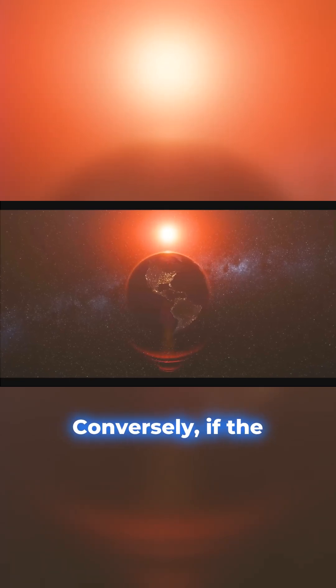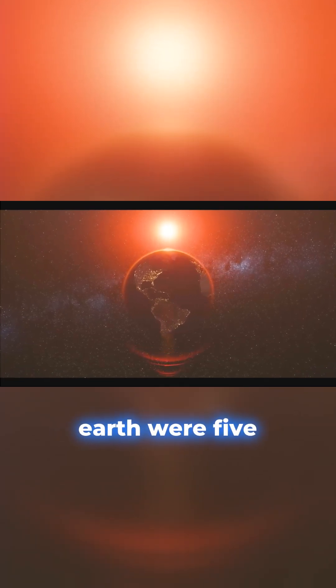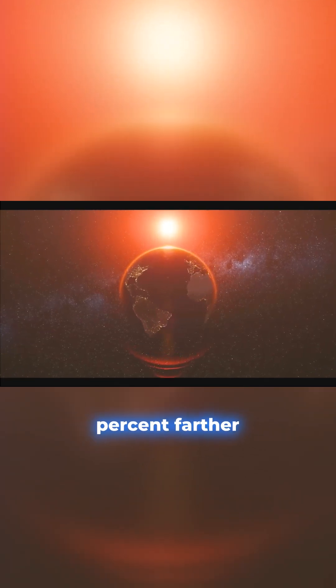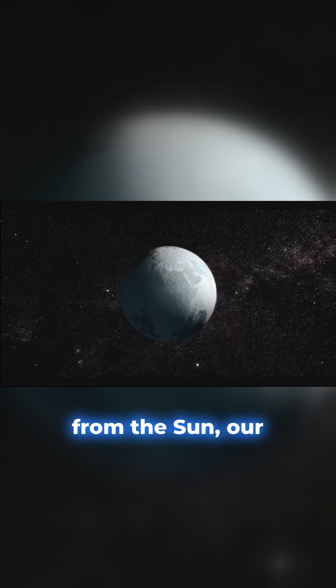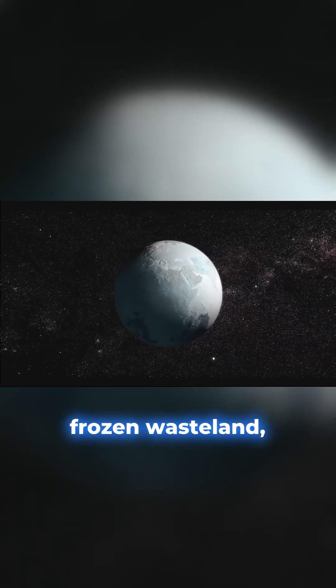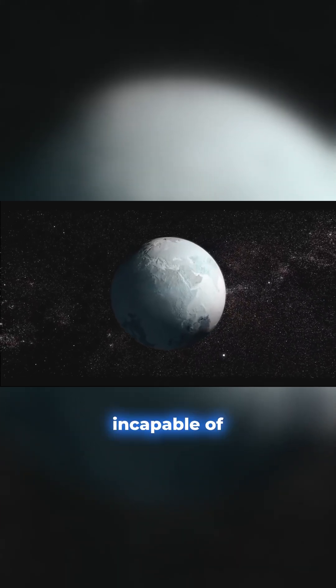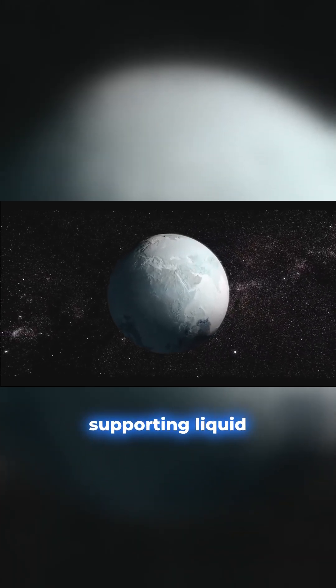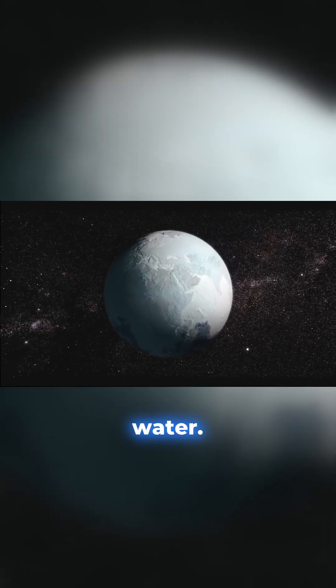Conversely, if the Earth were 5% farther from the Sun, our world might be a frozen wasteland, incapable of supporting liquid water.